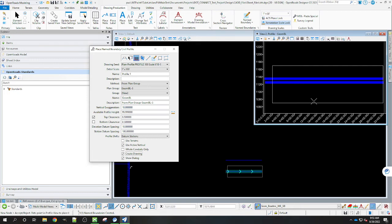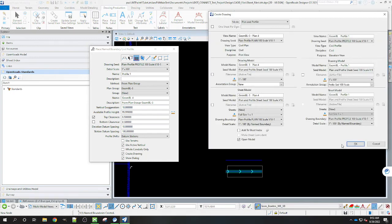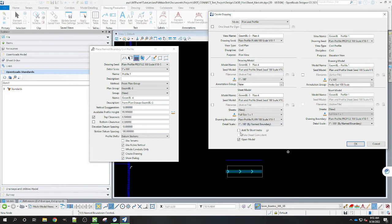Now it's saying accept or reject. So I'm going to accept it. Brings up our create drawing dialogue. If you're actually finishing this up, you can always add it to the sheet index here. I'm not finishing it up, I'm just doing this for this example. So I'm going to do it this way.